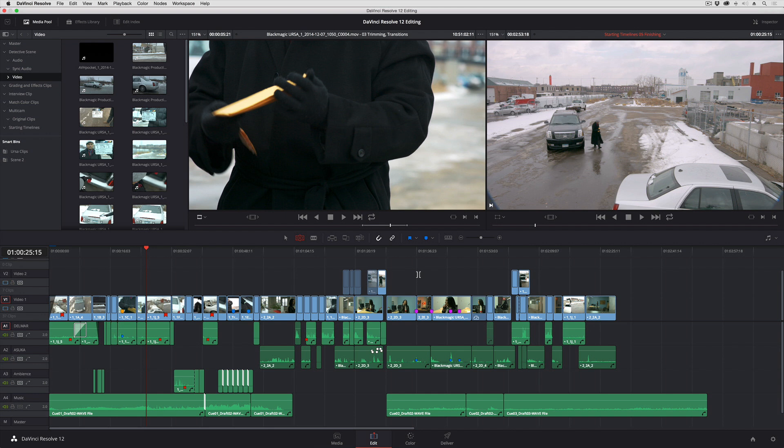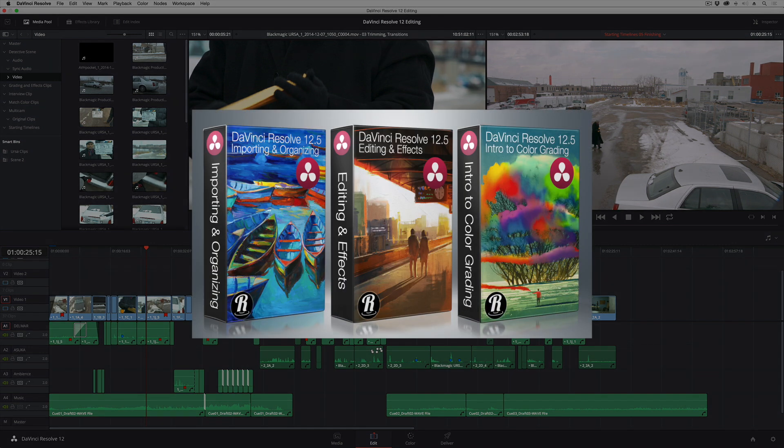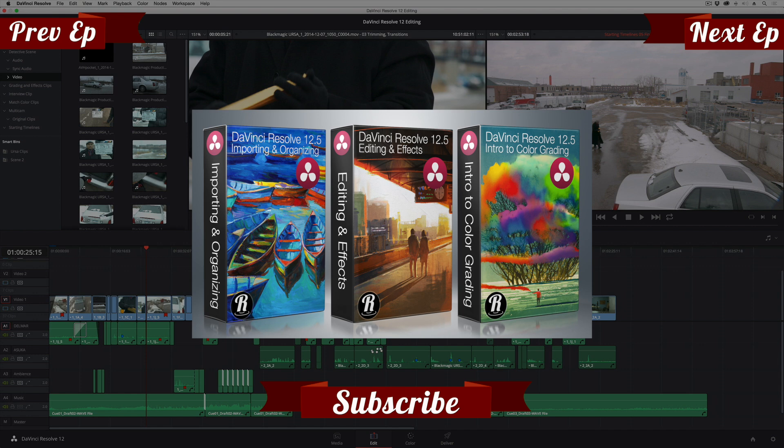So that's just a quick overview of all the different things that you can do to improve performance in DaVinci Resolve on slower machines. I hope this has been useful for you. If you want more information about using DaVinci Resolve, check out my tutorials at rippletraining.com. I'm Alexis Van Herkman. Thanks for watching.